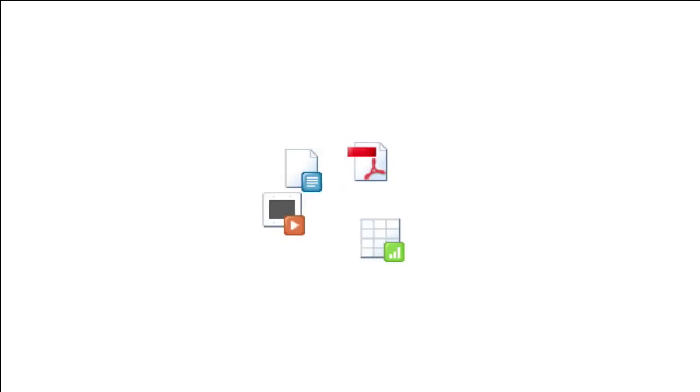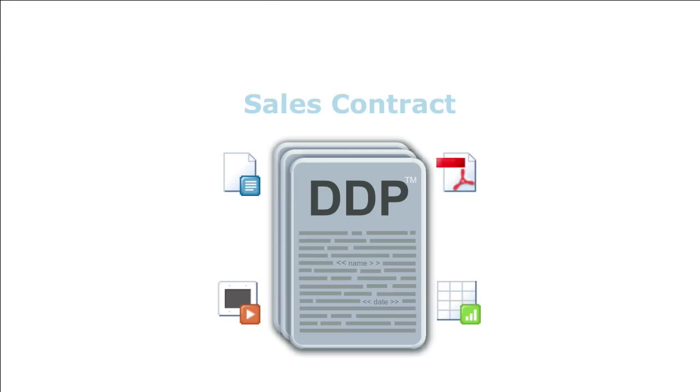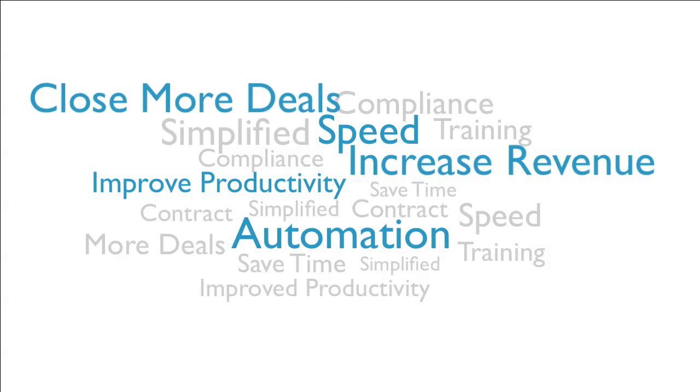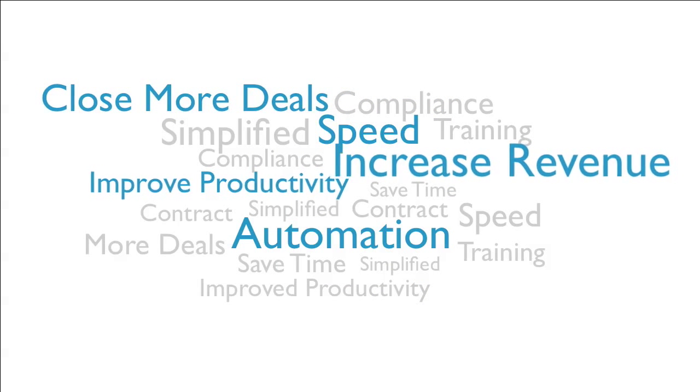Start automating your docs today and watch your team close more deals, increase revenue, and improve productivity.